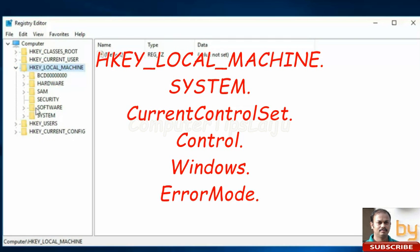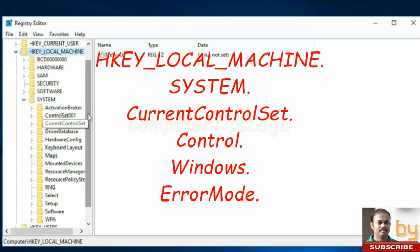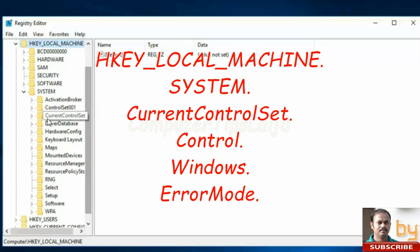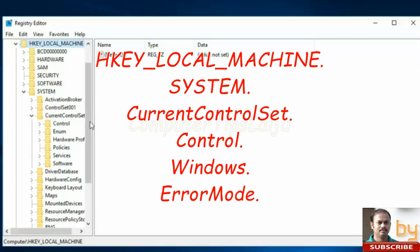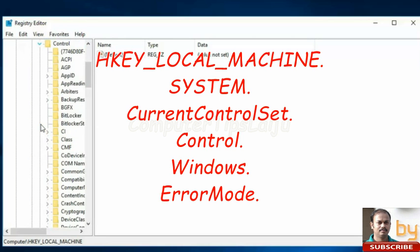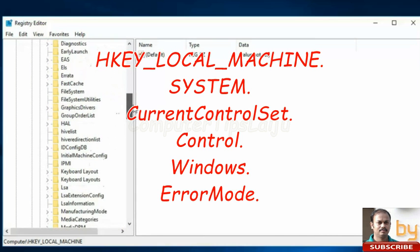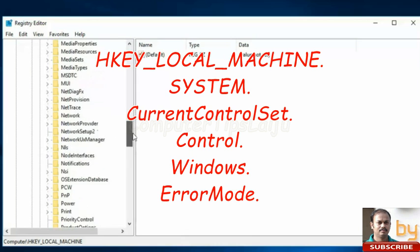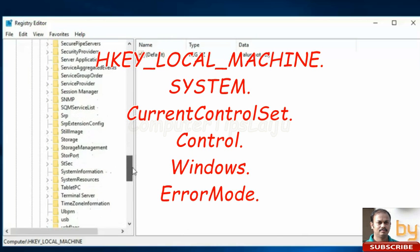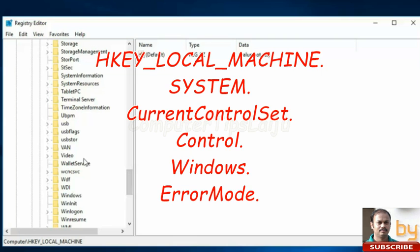Here go to System, then go to Current Control Set, then Control. In the Control, scroll down and search for Windows. Here is the Windows key.